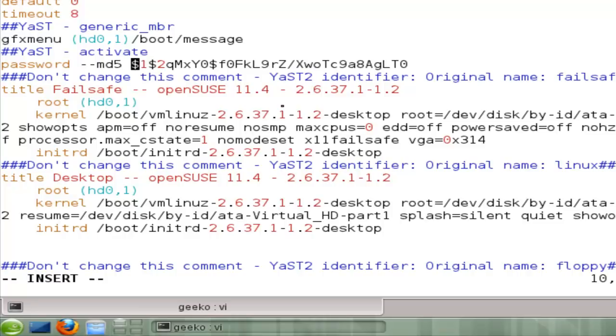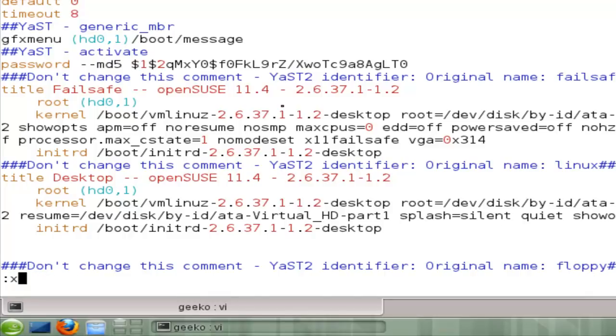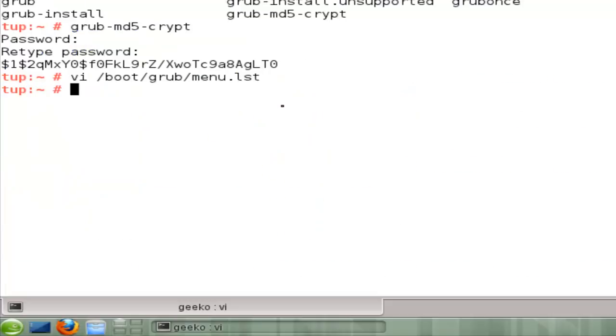We'll need to know the password if we want to put in any additional boot options that are not part of our menu. So once we're ready, we hit escape. And then to save the changes, it's colon and exit. And now we're ready to reboot our machine.